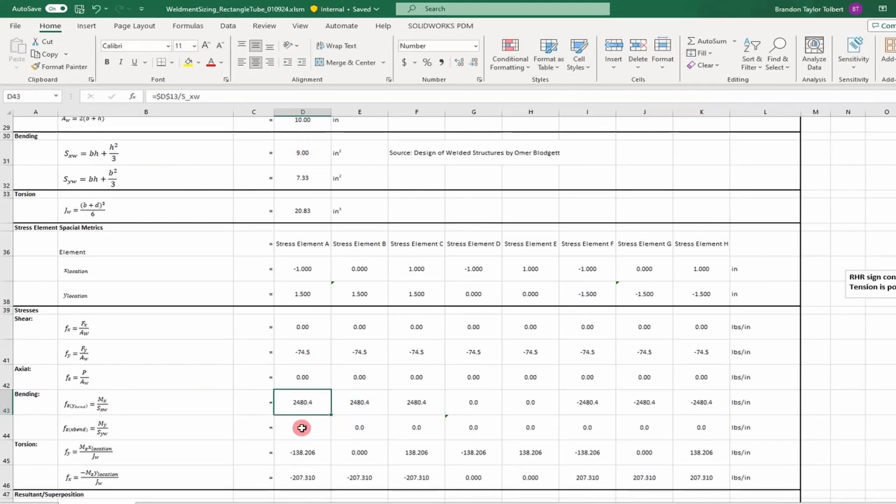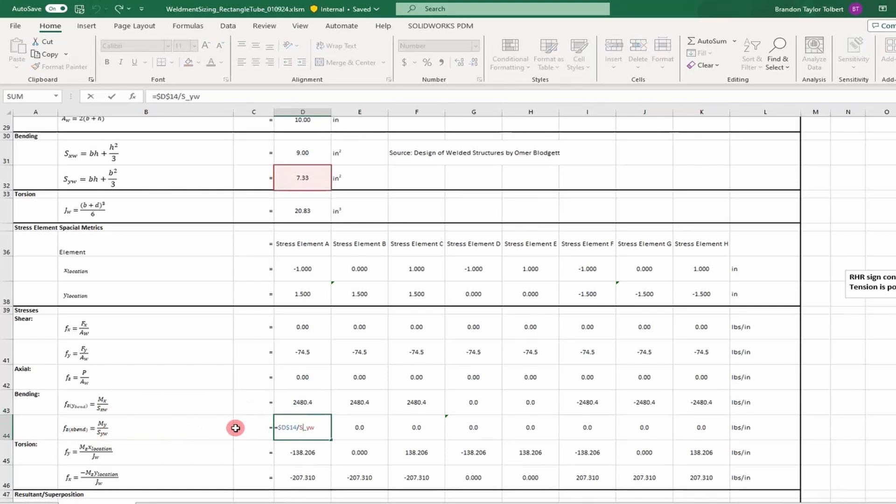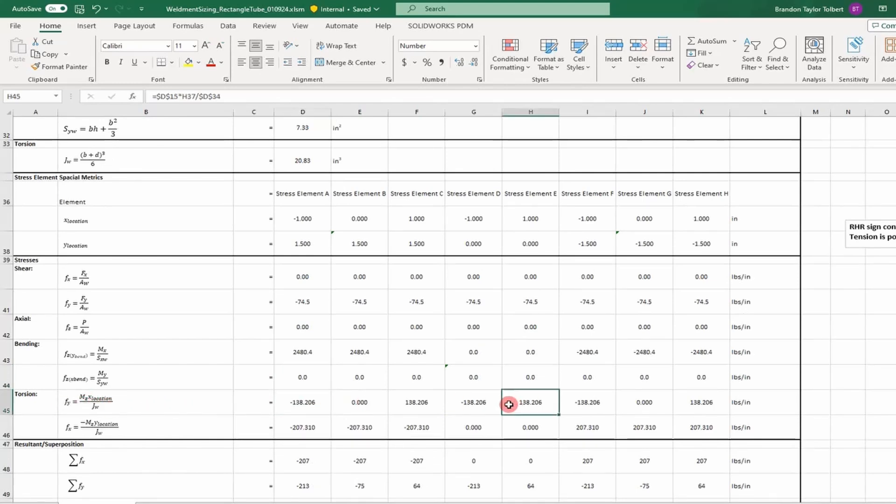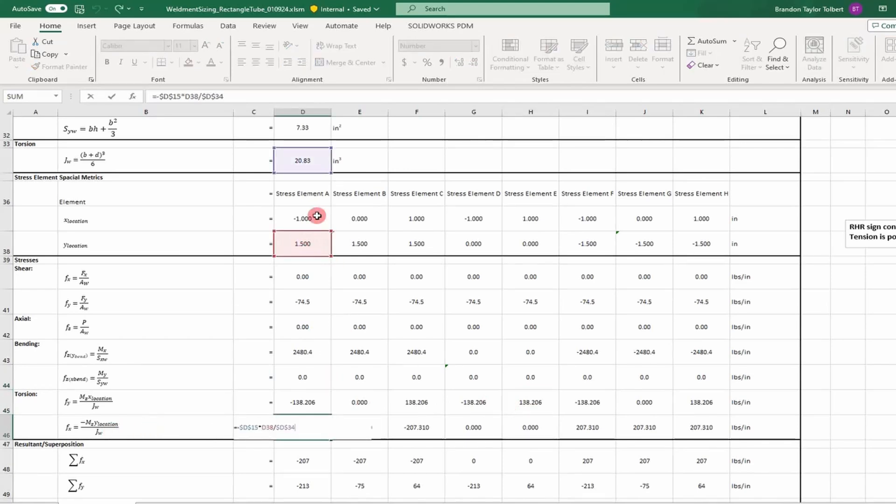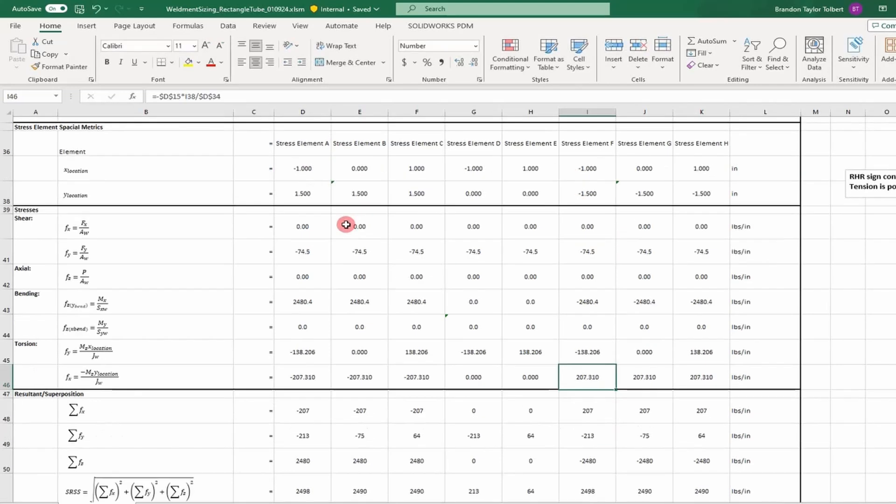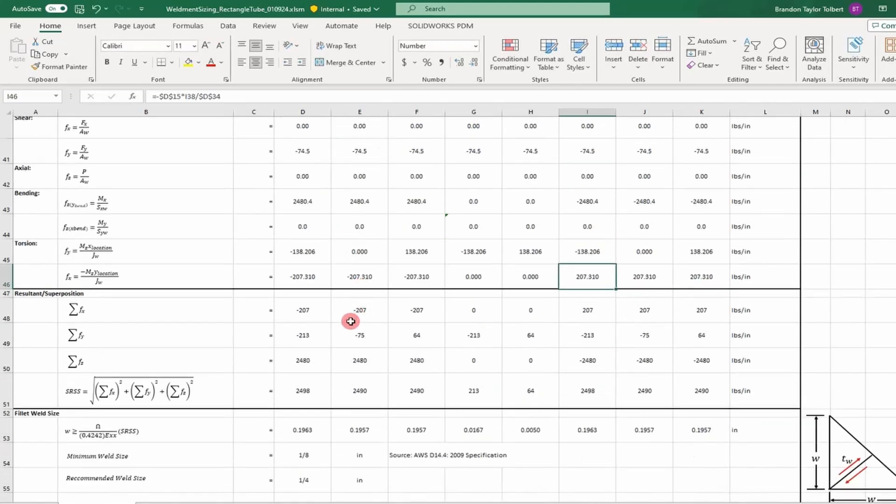You can see those are our inputs for the equation—real simple equations. We have our torsional calculations, which are a function of our polar moment of inertia and the element location. We have our x and y locations, and we use those to calculate the shear loads at those elements.